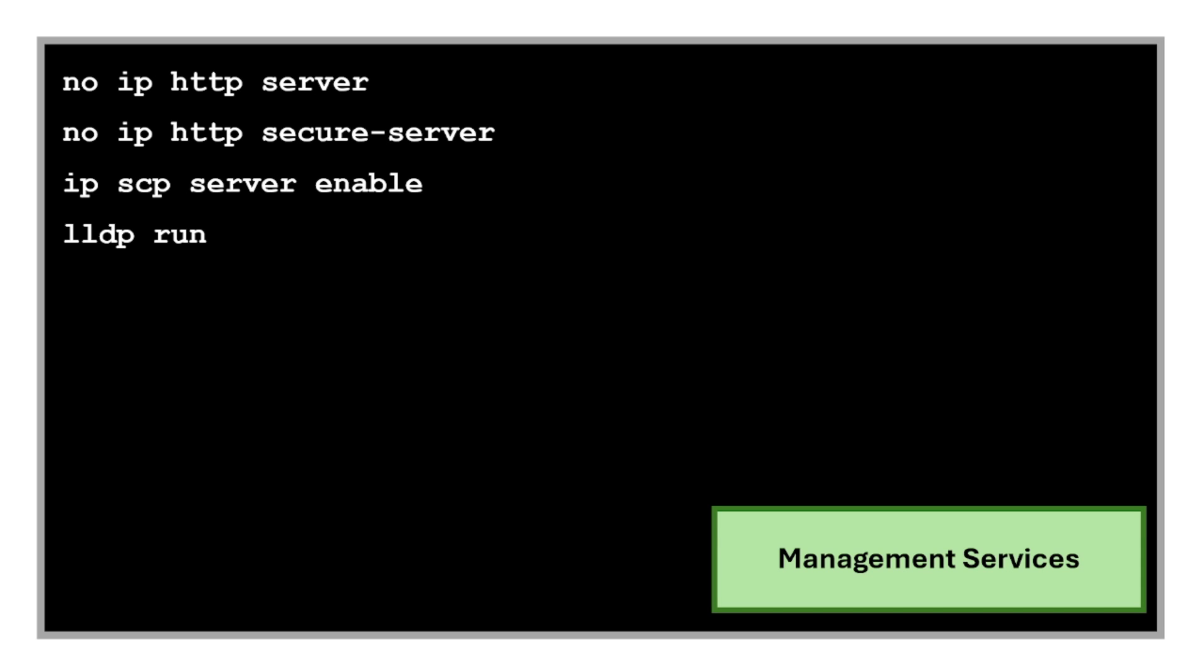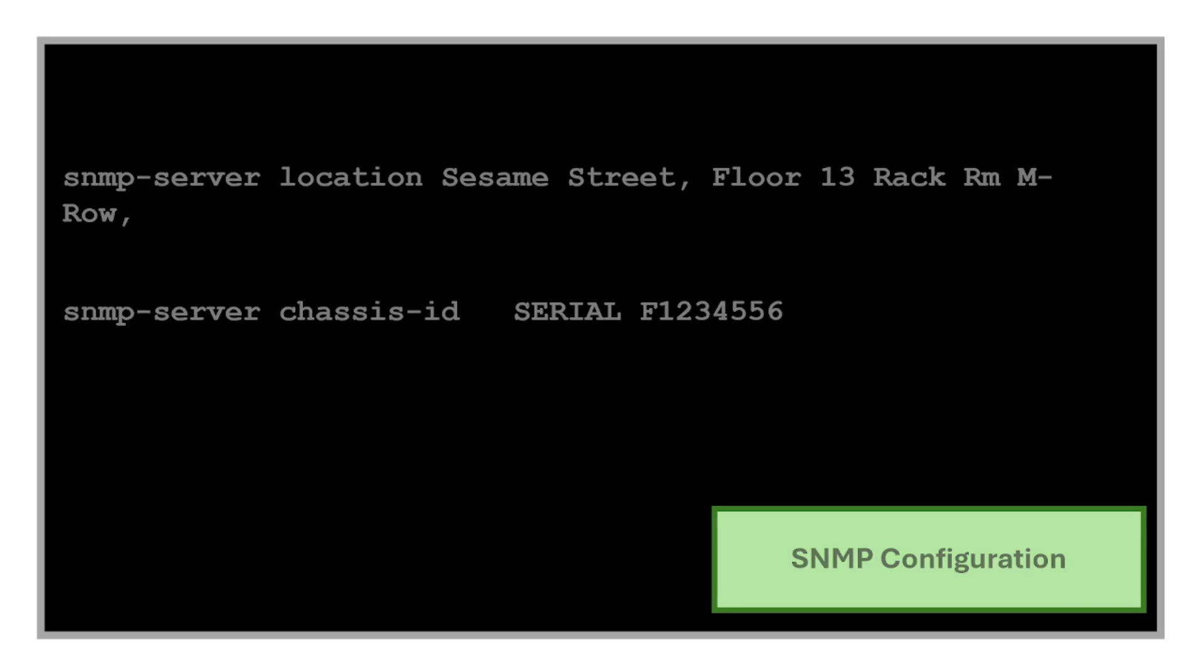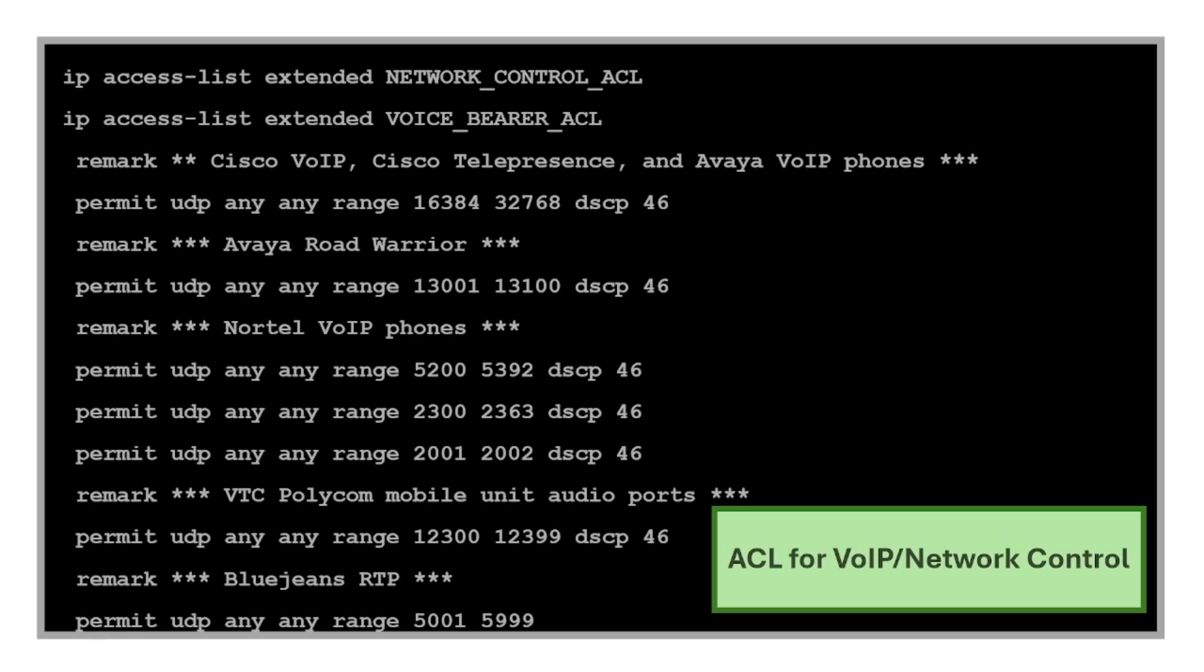Then we also use commands to configure SNMP. This sets the physical location of the device in SNMP and sets the chassis ID or serial number for SNMP inventory tracking.